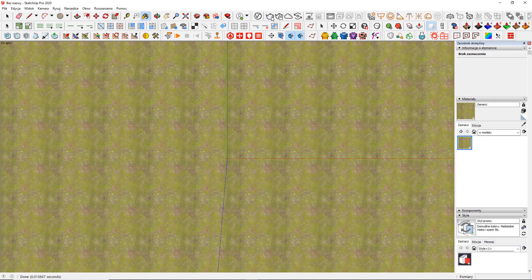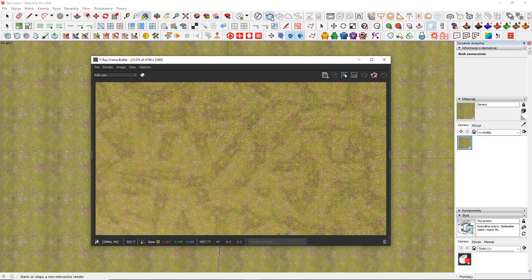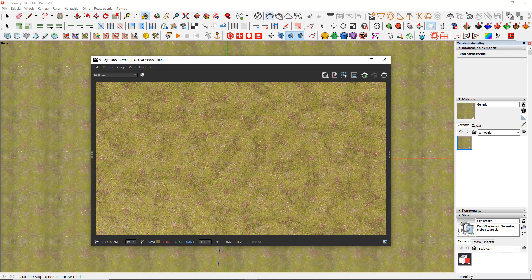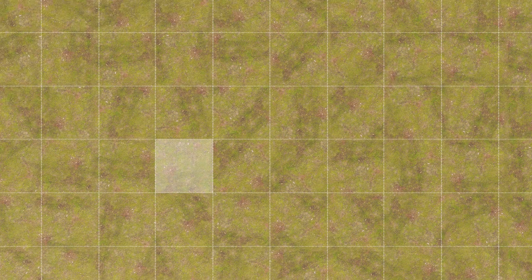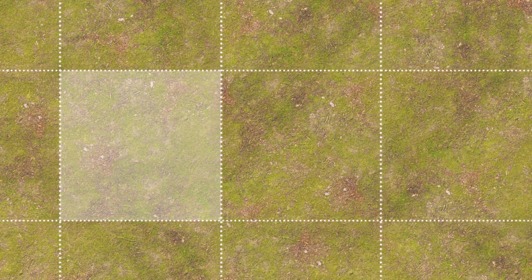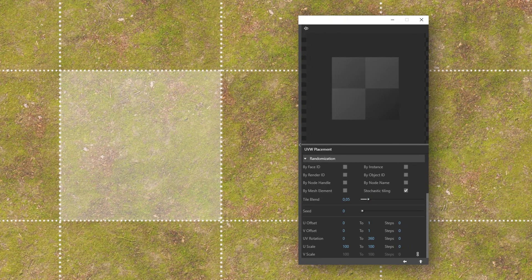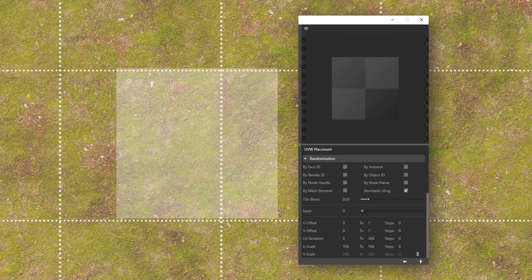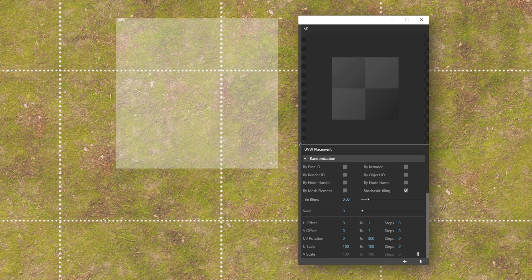But what actually happened here? Stochastic Tiling makes every single texture tile conform to the given parameters. So, each of them is shifted on the U and V axis by a value between 0 and 100%.